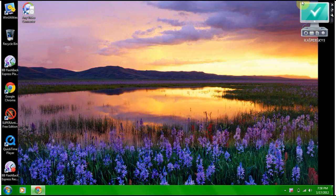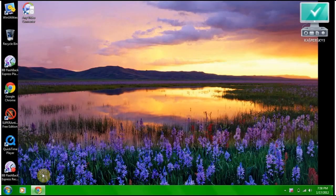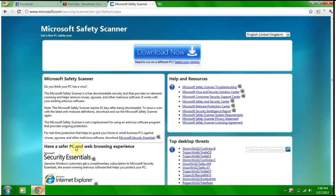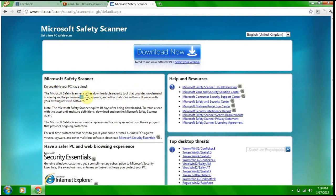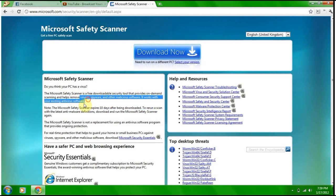But I decided to do a video today. This is the one day I'm kind of free. Today I'll be taking a look at the Microsoft Safety Scanner. Get a free PC safety scan. I've barely seen this thing on YouTube, so I decided to do a video of it. Do you think your PC has a virus? The Microsoft Safety Scanner is a free downloadable security tool that provides on-demand scanning. It helps with viruses, spyware, and other malicious software. It works with your existing antivirus software, so you can have this along with your Avast or Kaspersky, and it'll work with it.